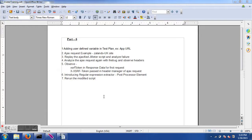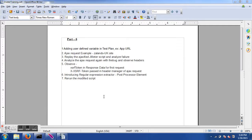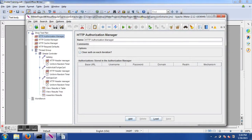Hello and welcome to the 6th JMeter training video tutorial. In this session we will learn a couple of new things: how to use user defined variables for URL, an example of Ajax request on the Zalando UK website, how Ajax requests are played from JMeter, failures we observe, the XSRF token, regular expression extractor as a post processor element, and then we will rerun the modified script.